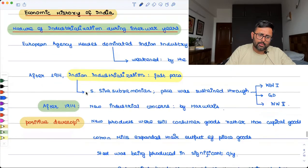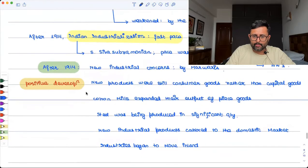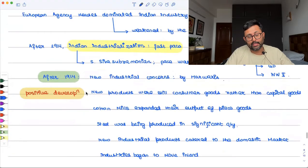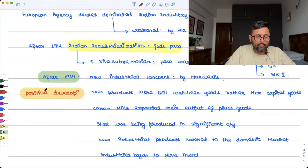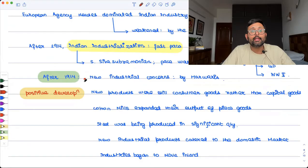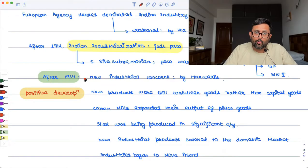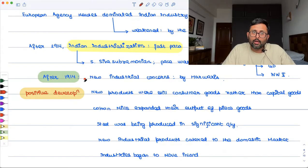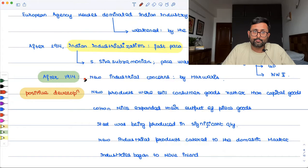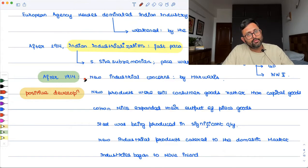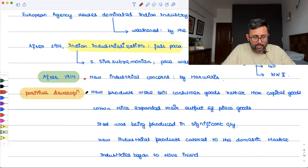There were many positive developments after 1914. The biggest development was that new industrial concerns developed — new industries developed — and these were the Marwadis, our own people, not British. We were still making consumer goods rather than capital goods, but we were at least making them. That was a positive development.